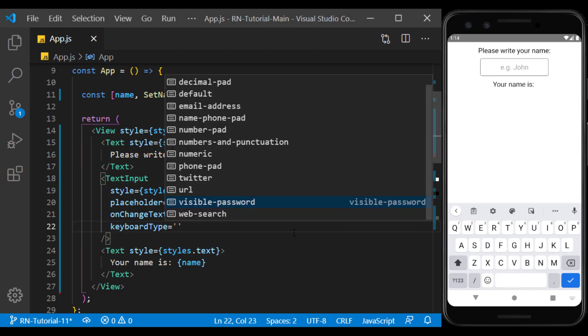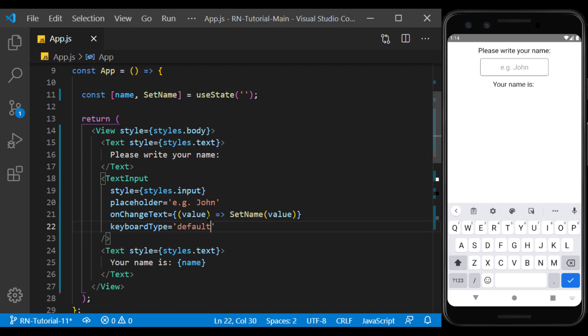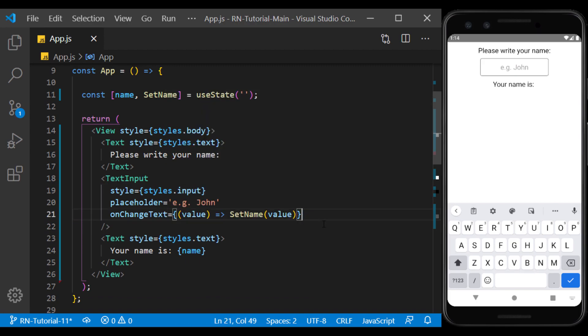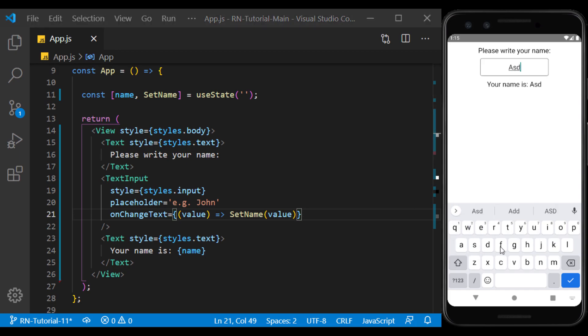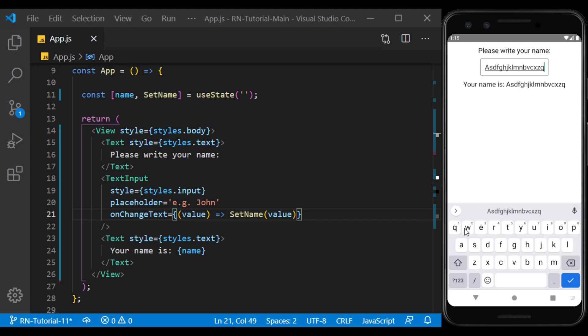The default type also exists by default, and if we delete it, there will be no change. There are no limitations on entering characters by default, and I can type as many as I want.